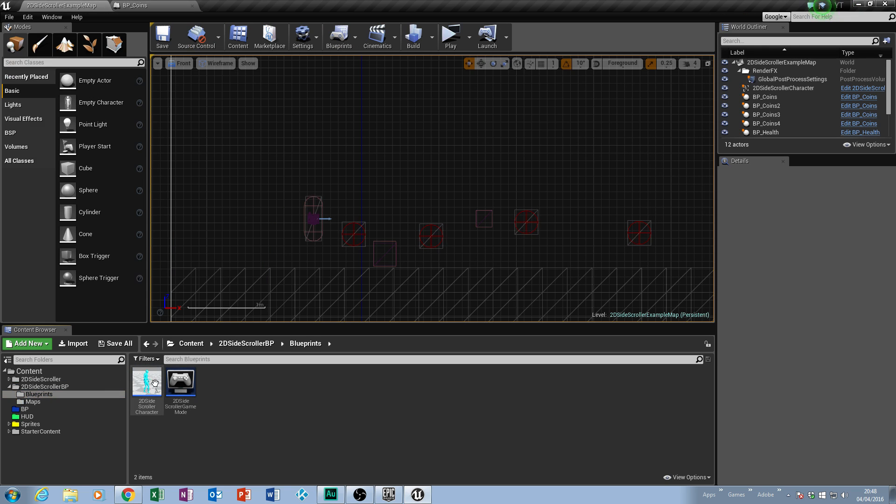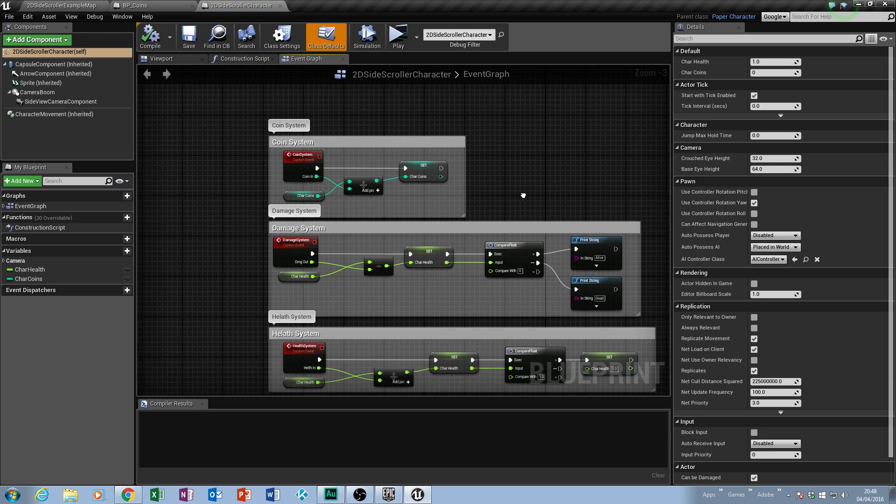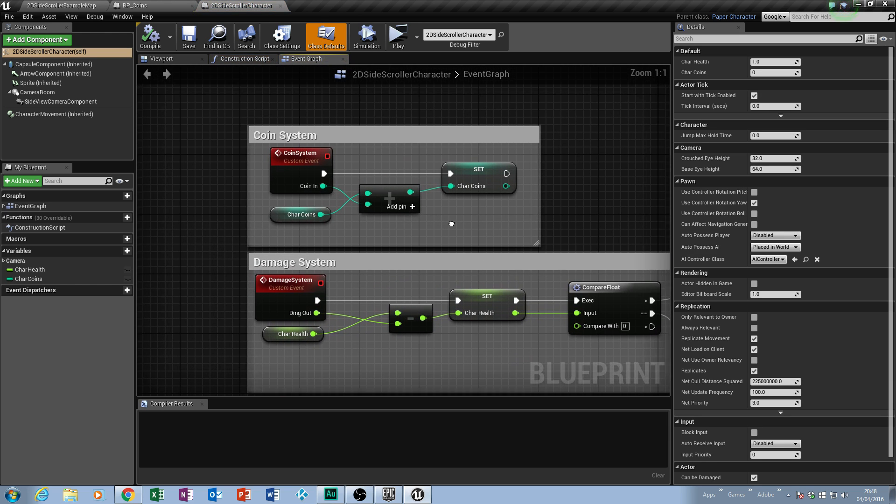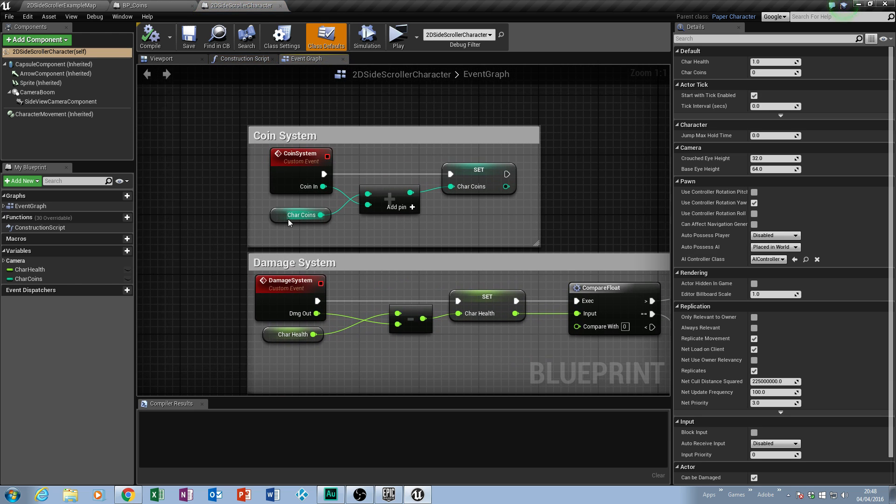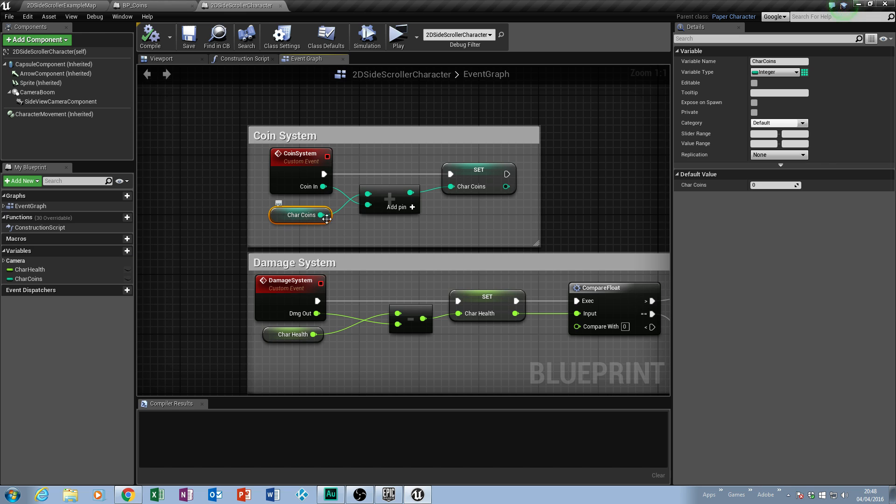In our 2D side scroller blueprint, we made our coin system where we made this variable. If you remember correctly, this was an integer not a float, because floats are decimals whereas integers are whole numbers. We did a little bit of math saying if the coins current amount add whatever we gathered, then set our coins to be at what it should be.